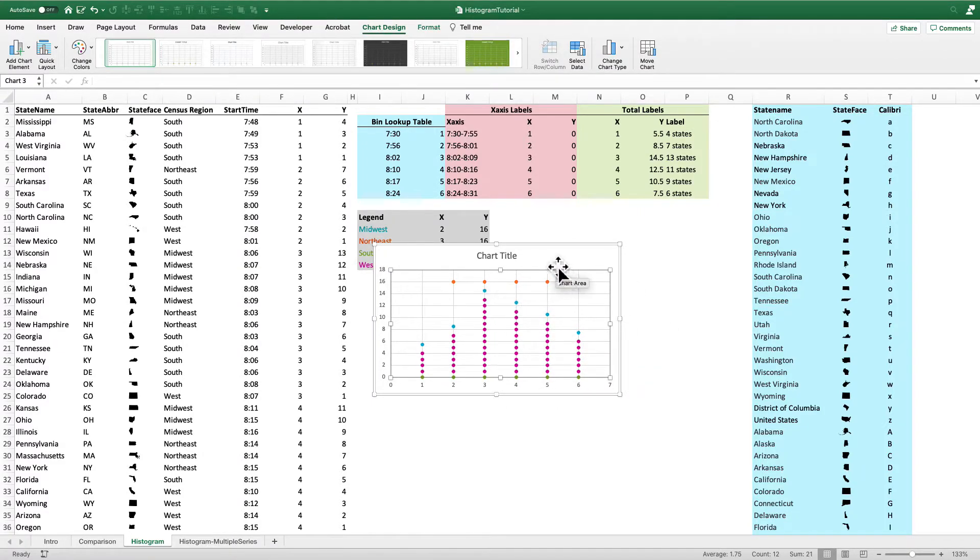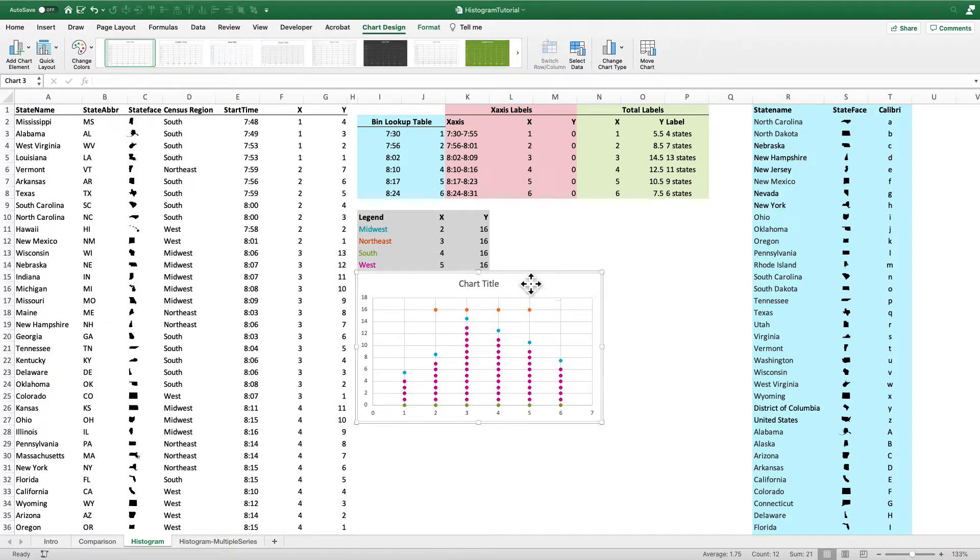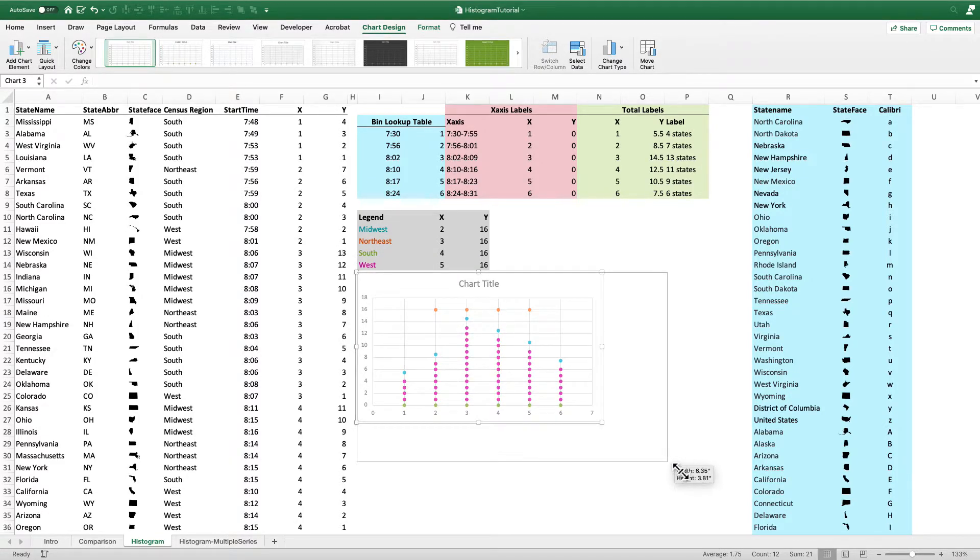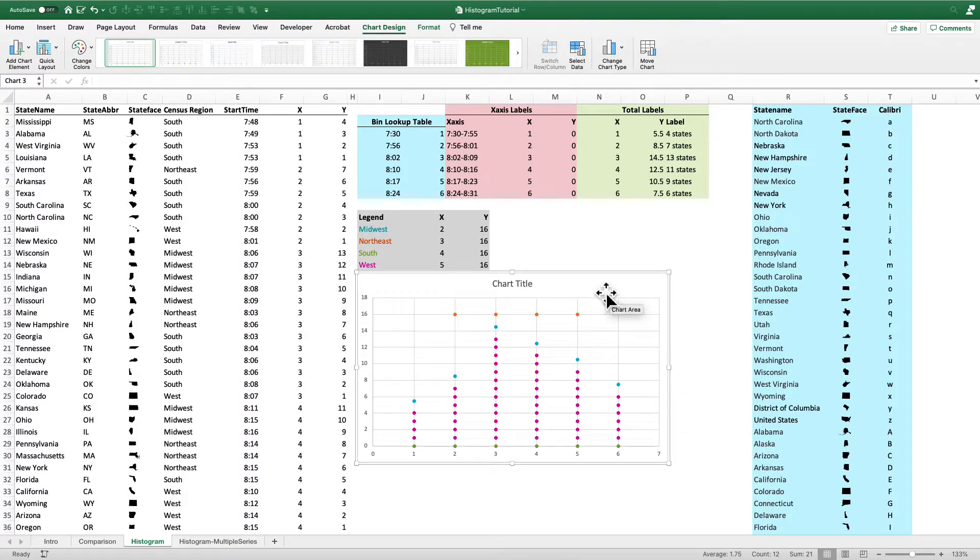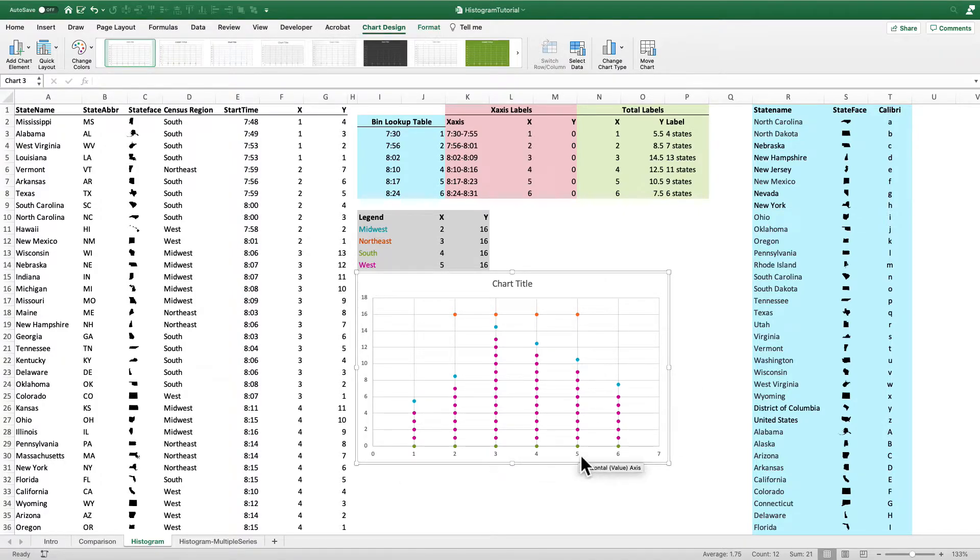And then finally the Y values right there in column K. And I click OK. And you can see here I've got the blue dots are going to represent my total labels. The orange dots are going to represent the legend. And I'm going to make this a little bit bigger so you can see how all this pulls together. So now what we're going to do is we're going to add all the labels. And then we'll hide all of the markers.